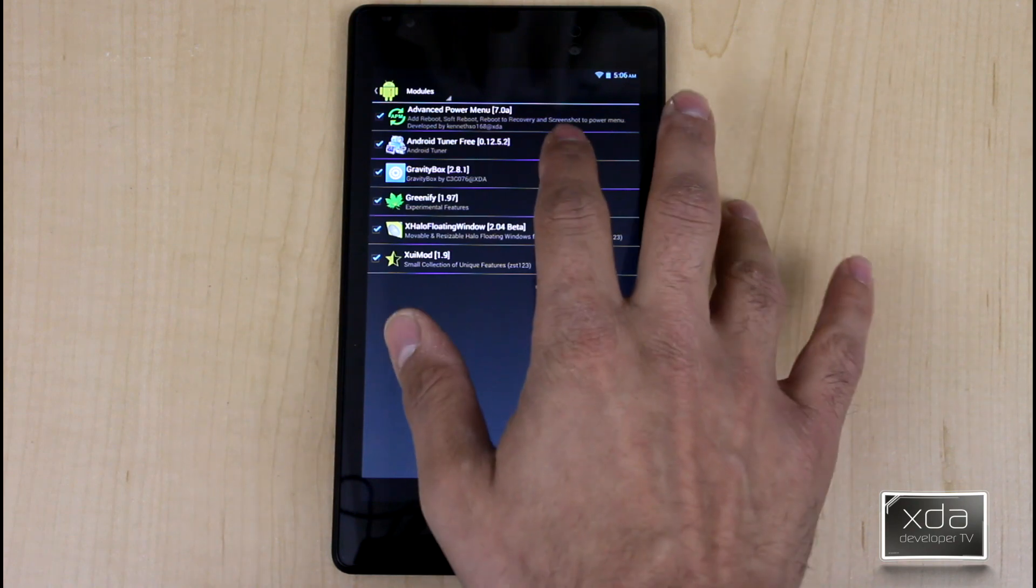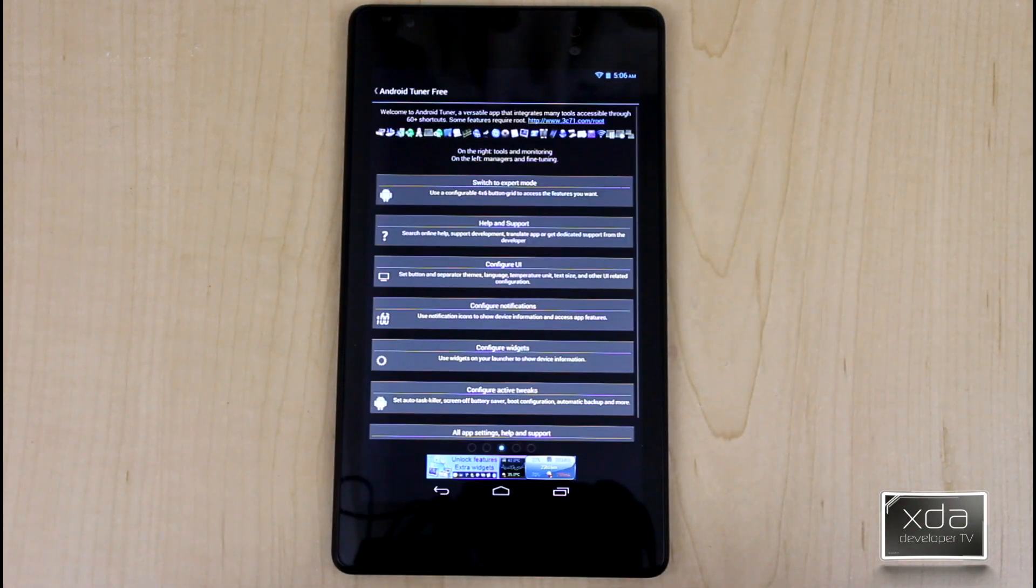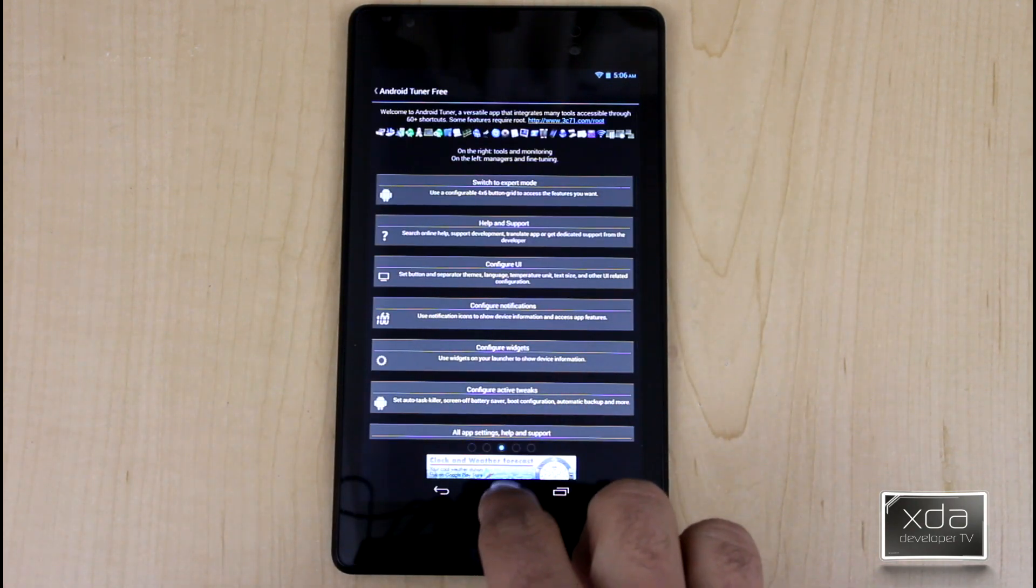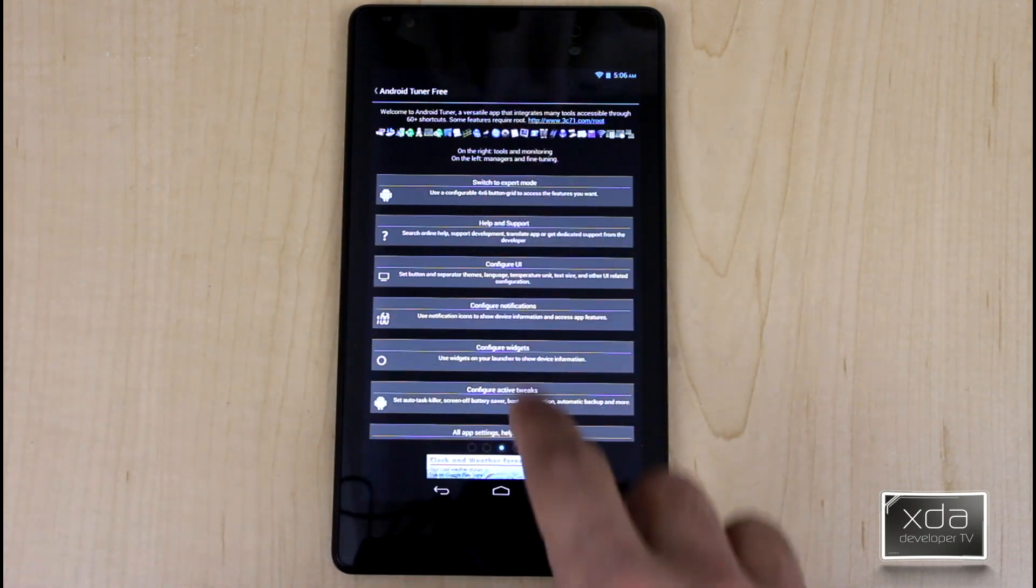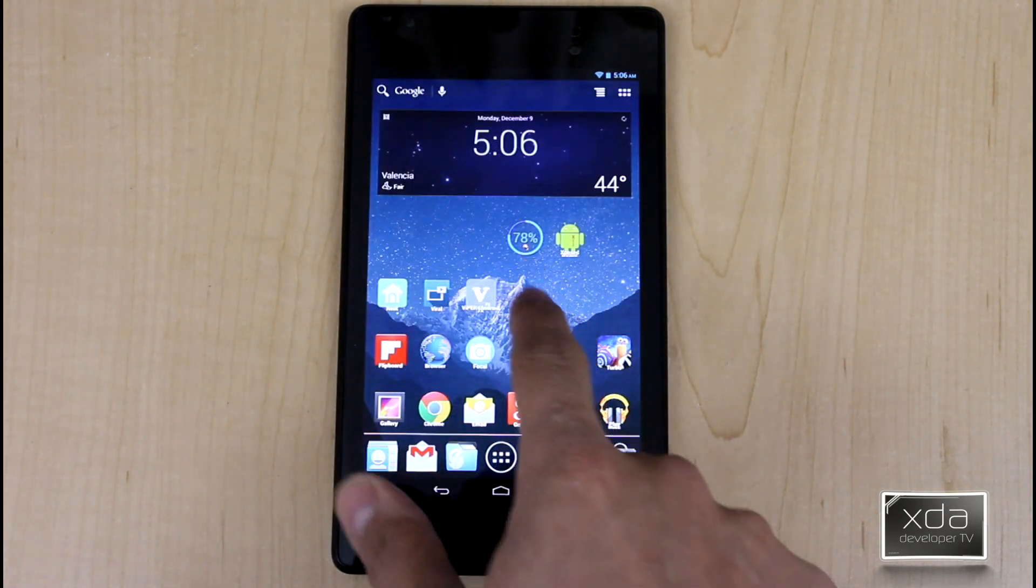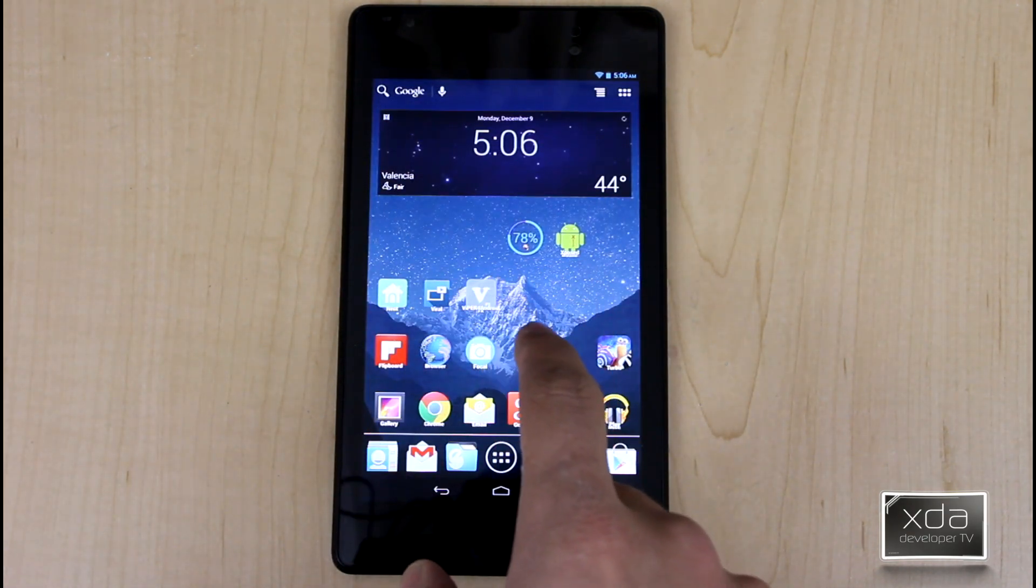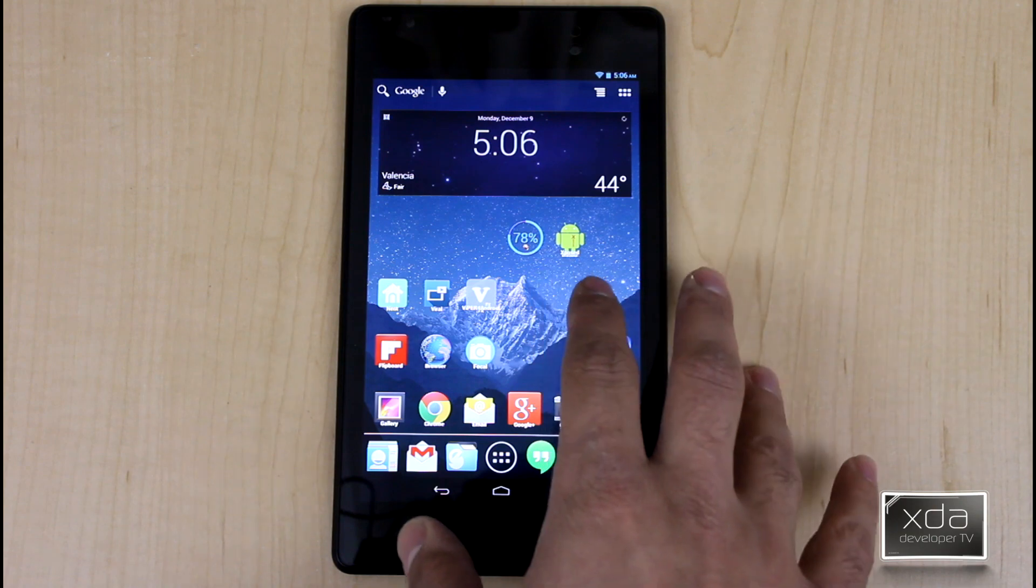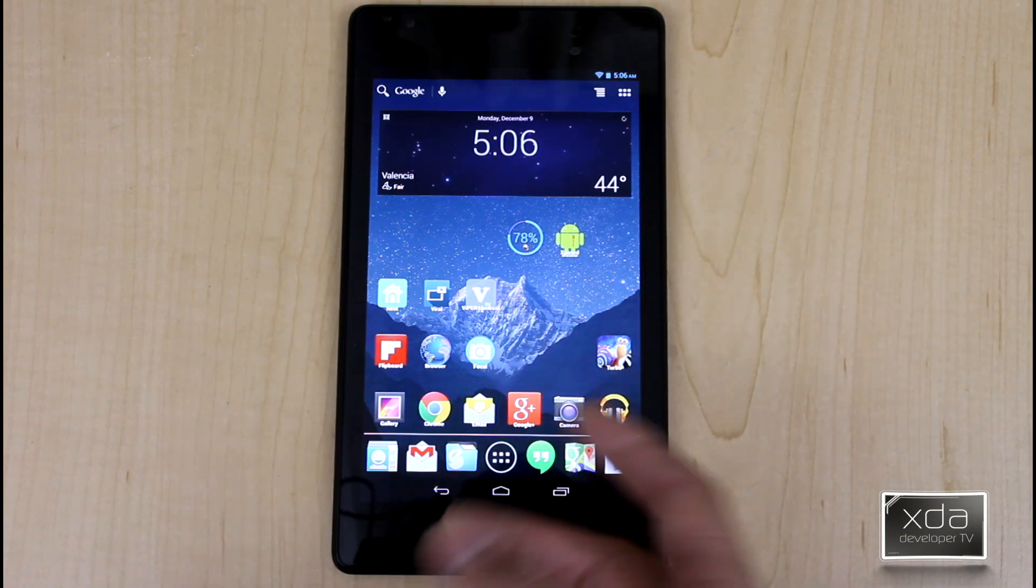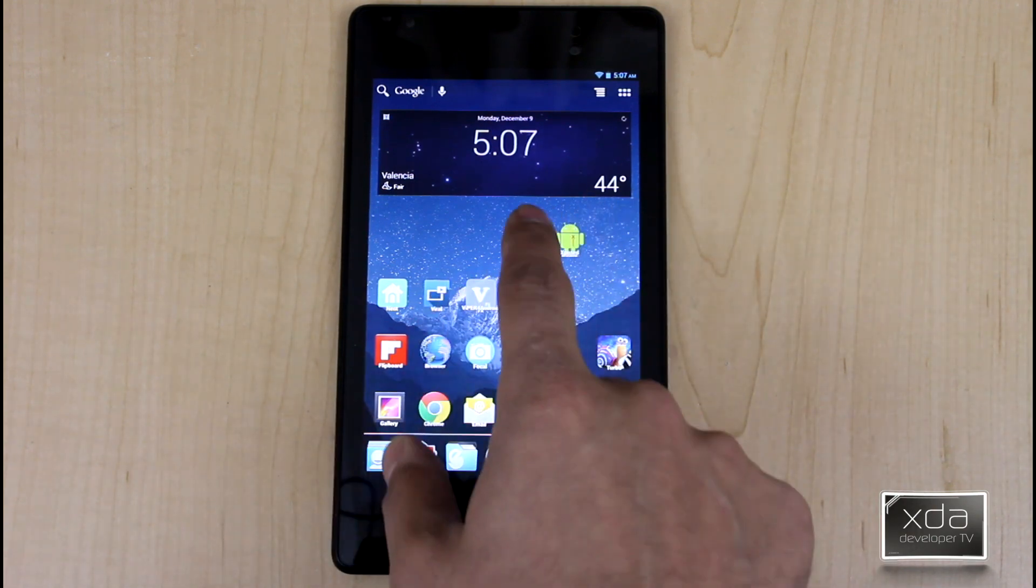Launching it, you can either launch it from here or once you install it, you'll be able to run it from there. You guys might have noticed, I'll go back real quick, that I had a widget sitting next to the actual Xposed installer shortcut here. And that's actually one of the Android Tuner widgets and it gives me a percentage of what my battery is.